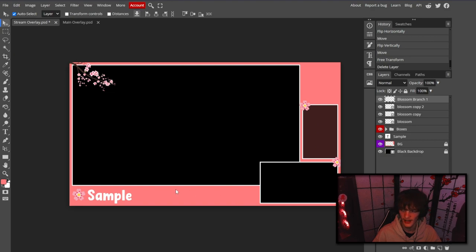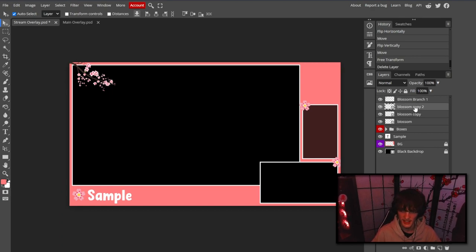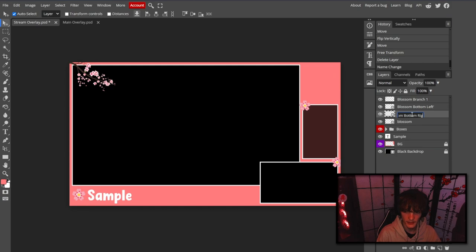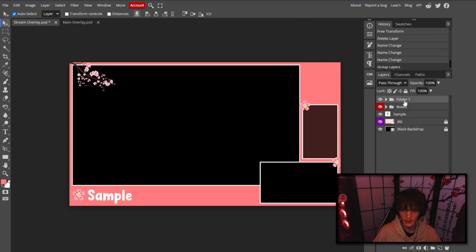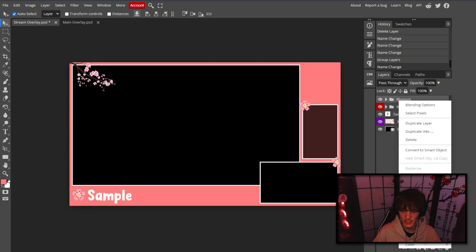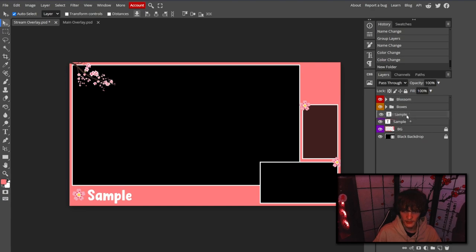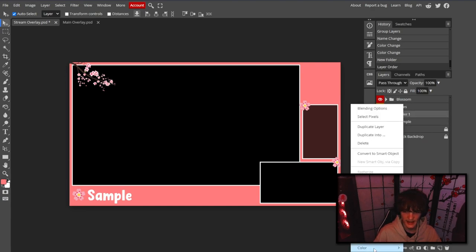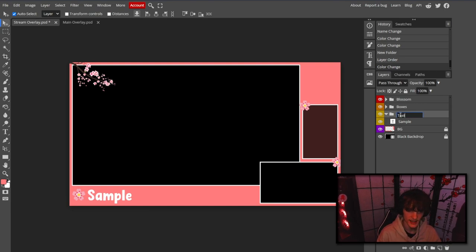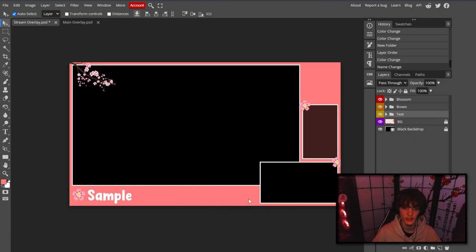Now let's tidy up the layers. Rename the blossom layers to 'blossom bottom left,' 'blossom bottom right,' and 'blossom chat box' so we can keep track of everything. Make a folder called 'blossom' and drag them all in, changing the folder color for easy identification. Make a separate folder called 'text' as well. Now that everything is laid out, let's get to working on the alert boxes.